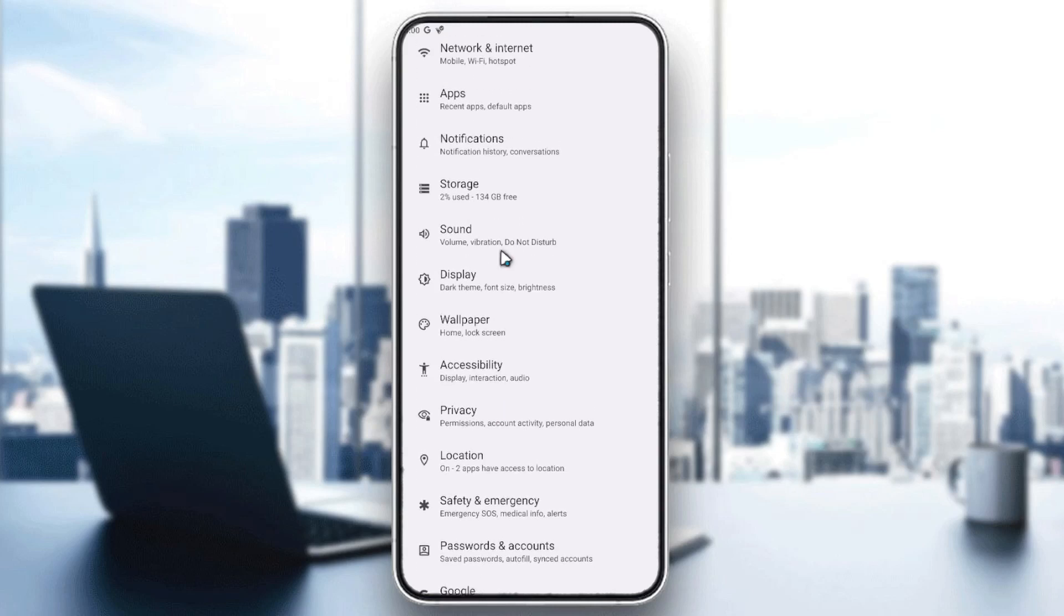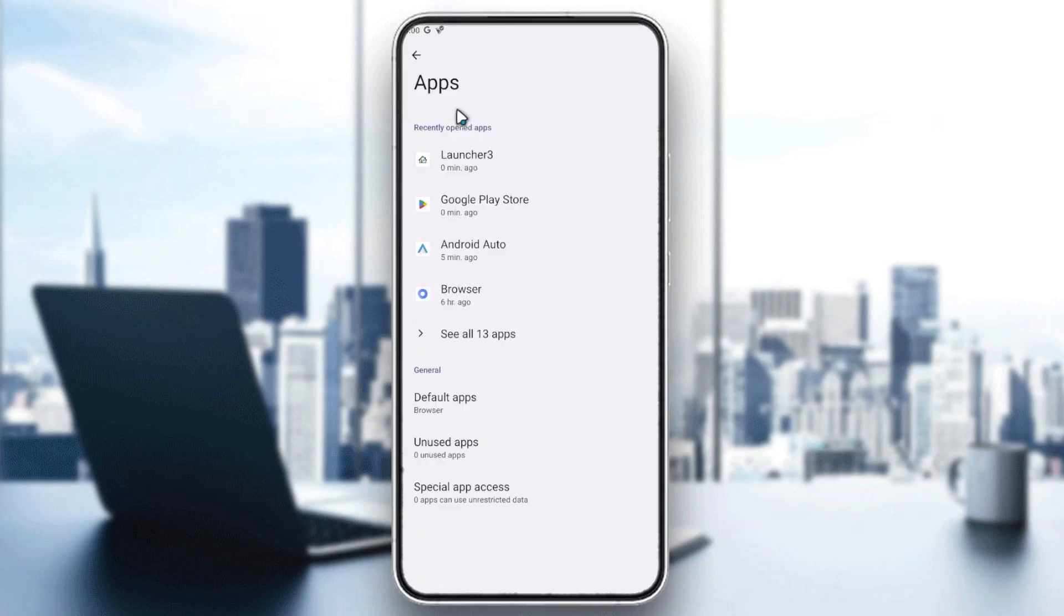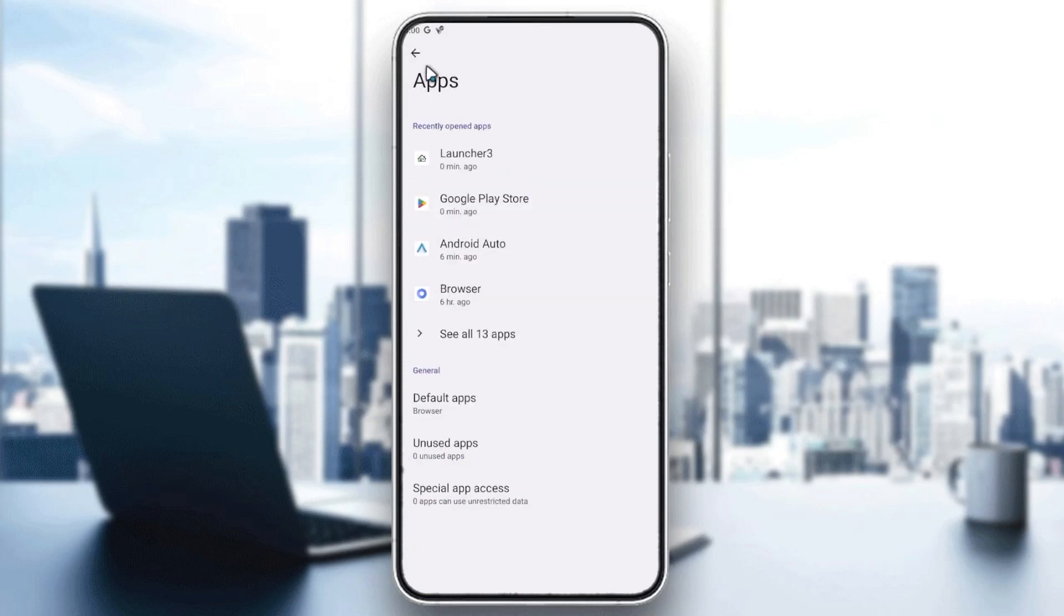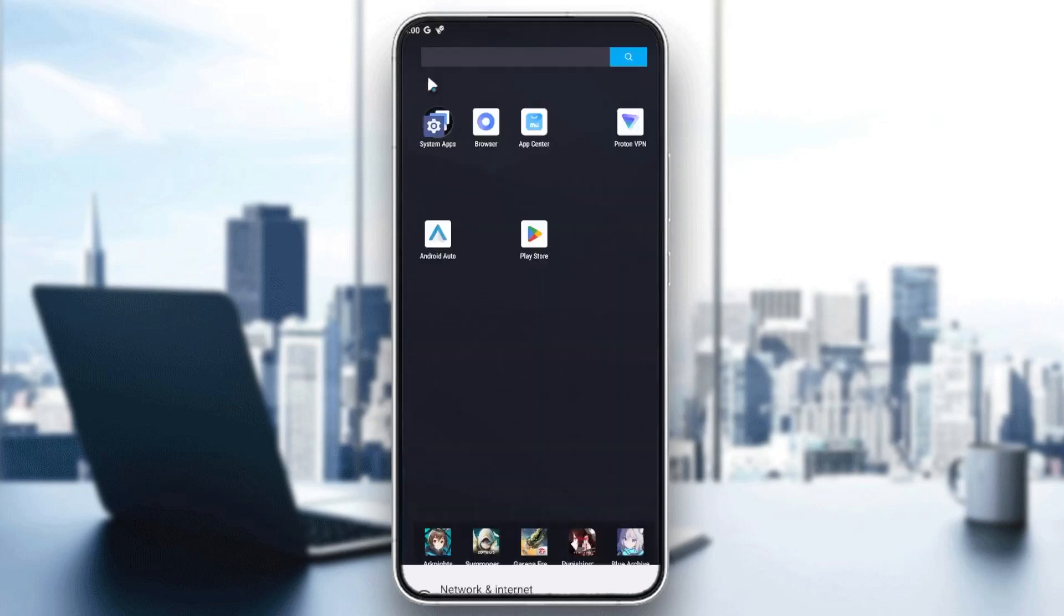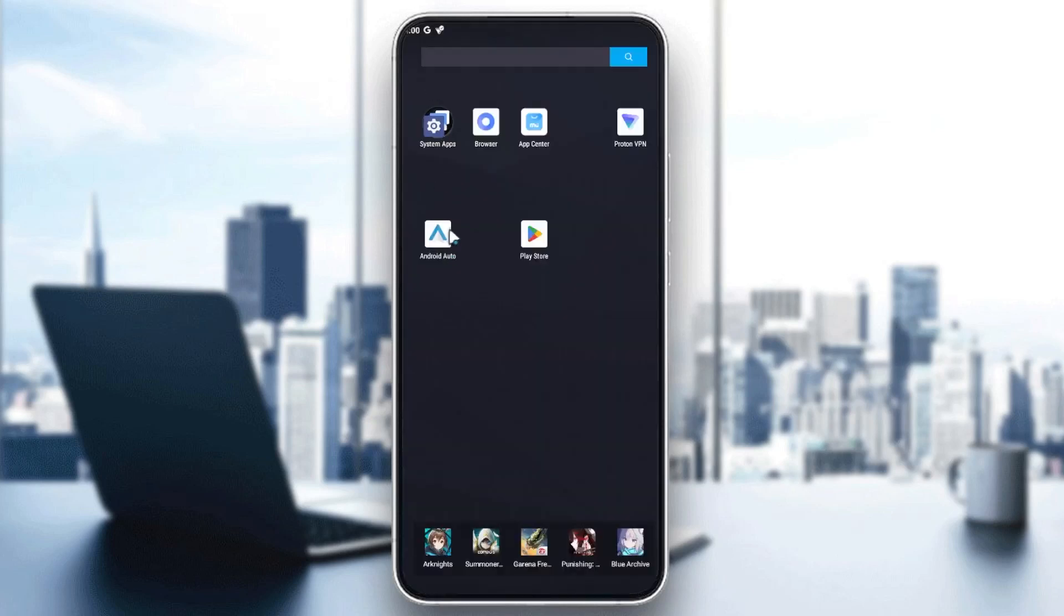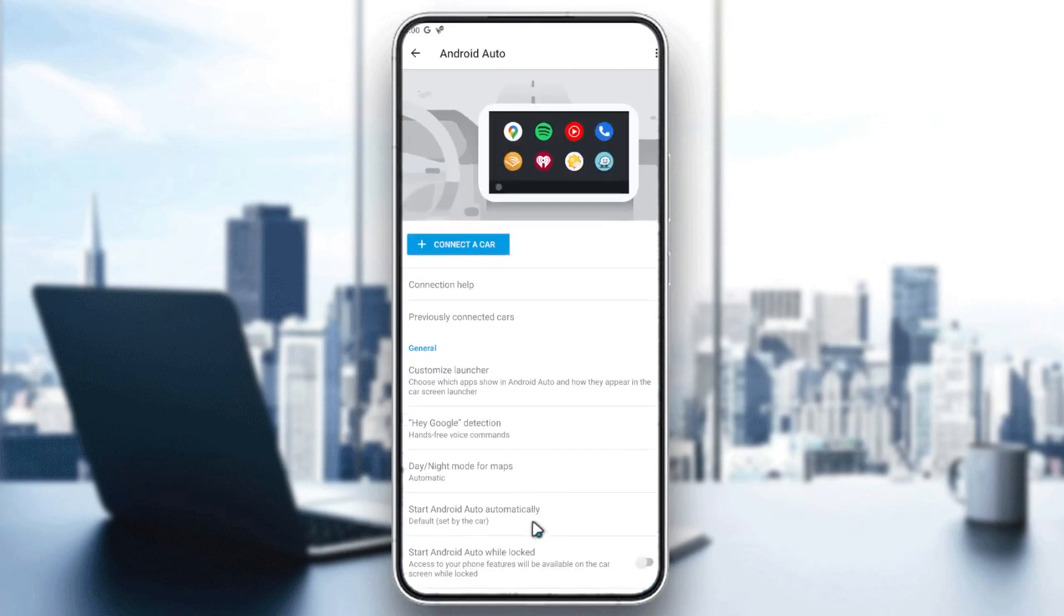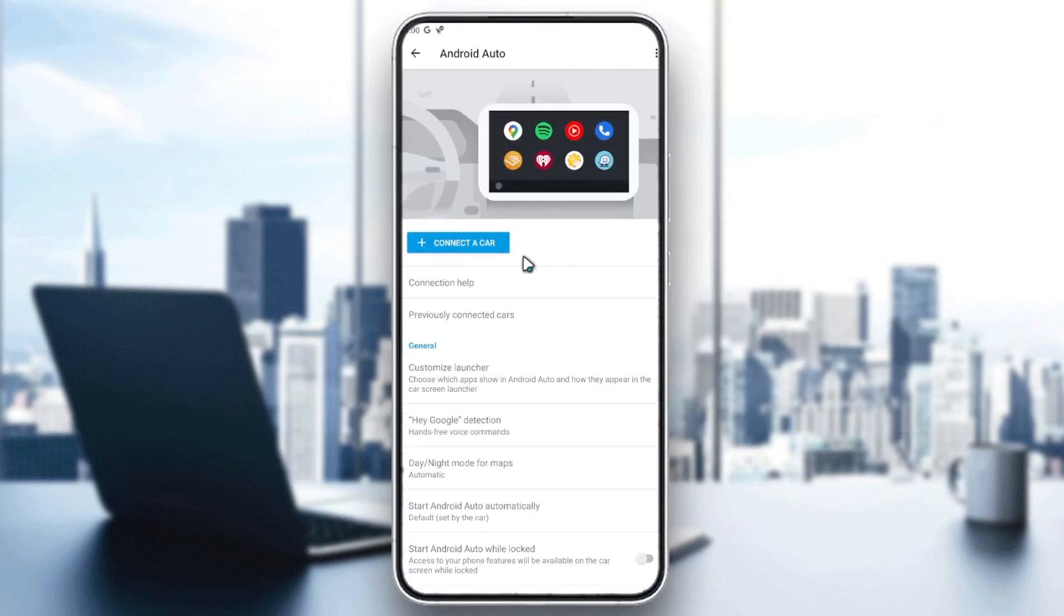You need to go to apps, and here in the apps you will need to search for Android Auto. You will just enable it and have it on your screen. After that, you need to go to your Android Auto application, and then here you will find this login page or main page.